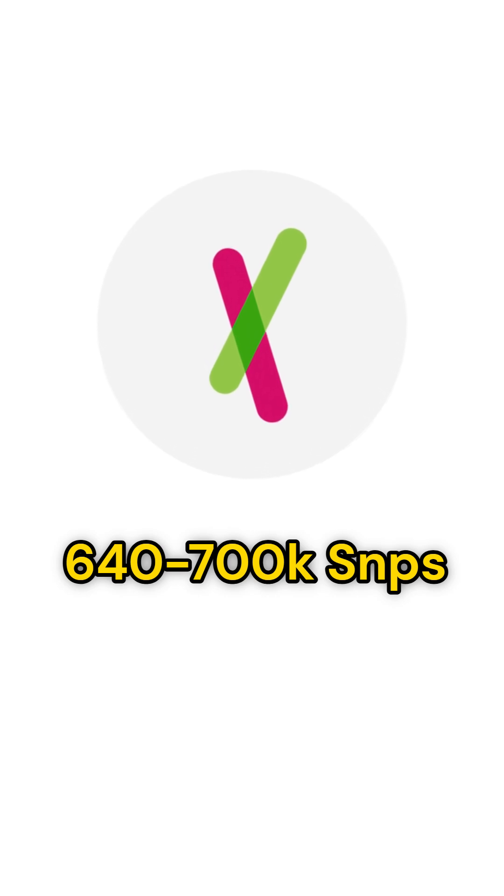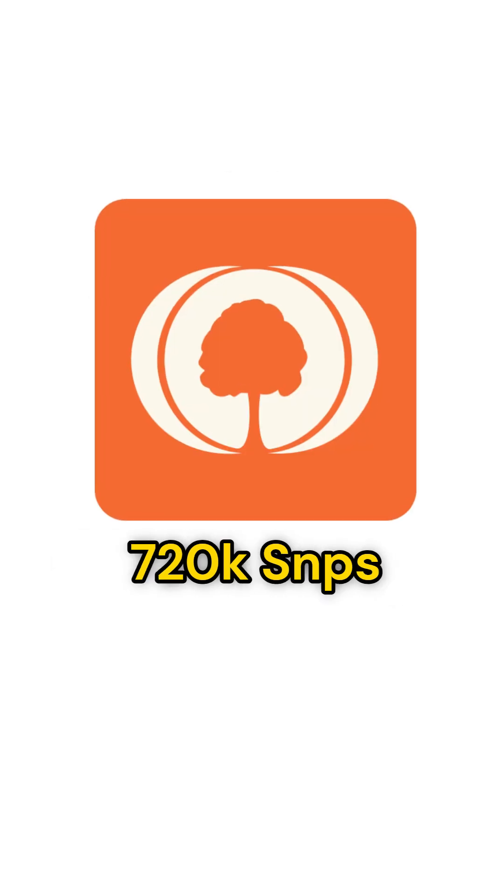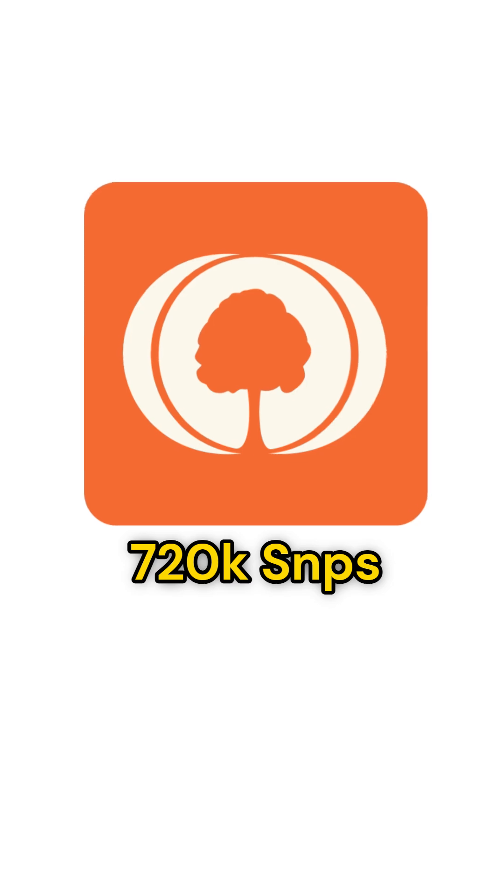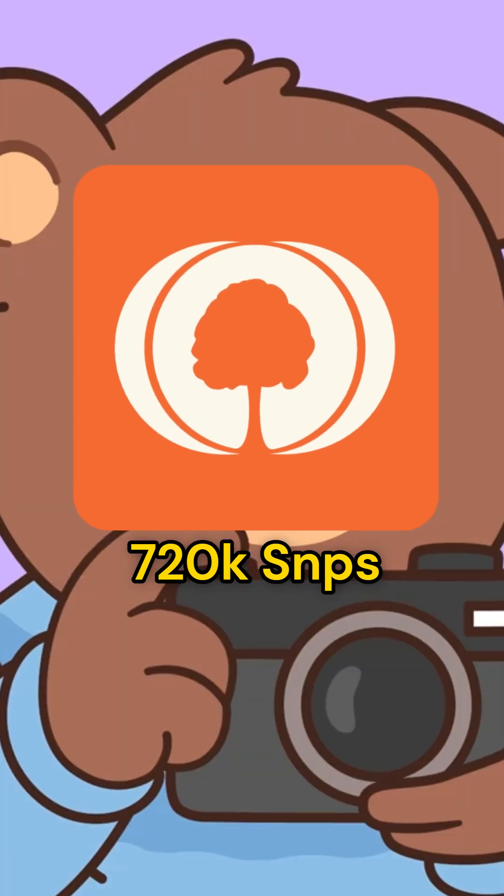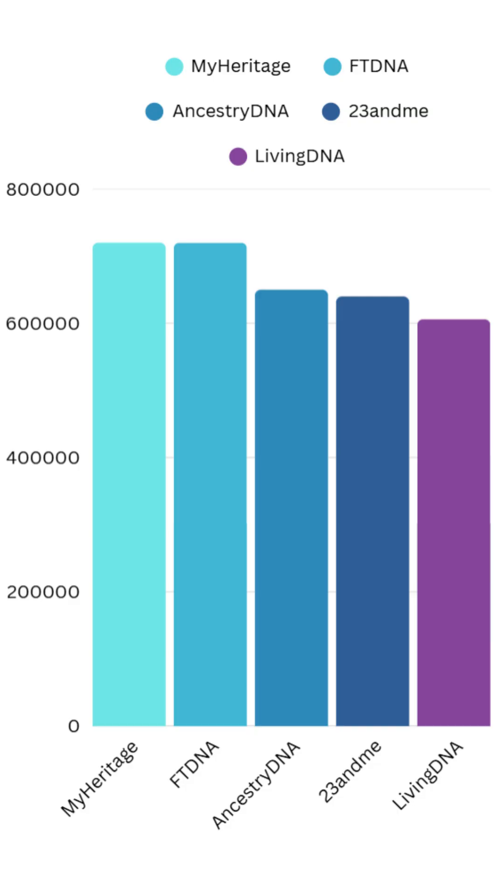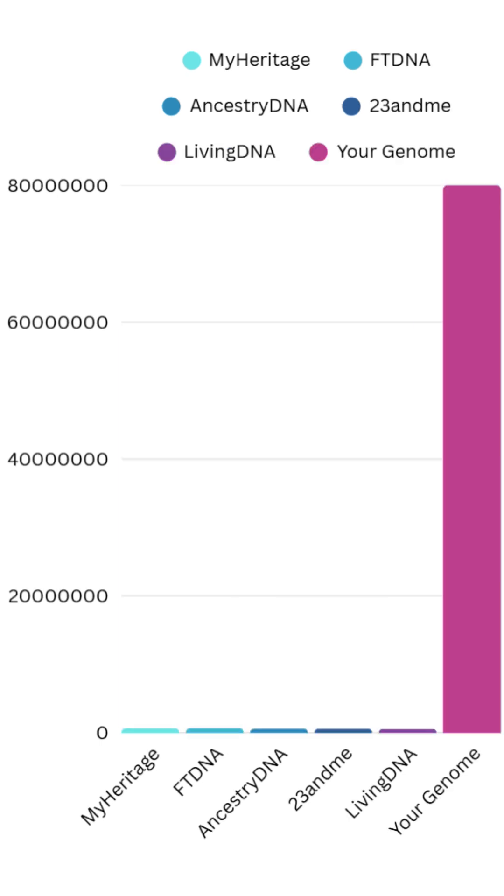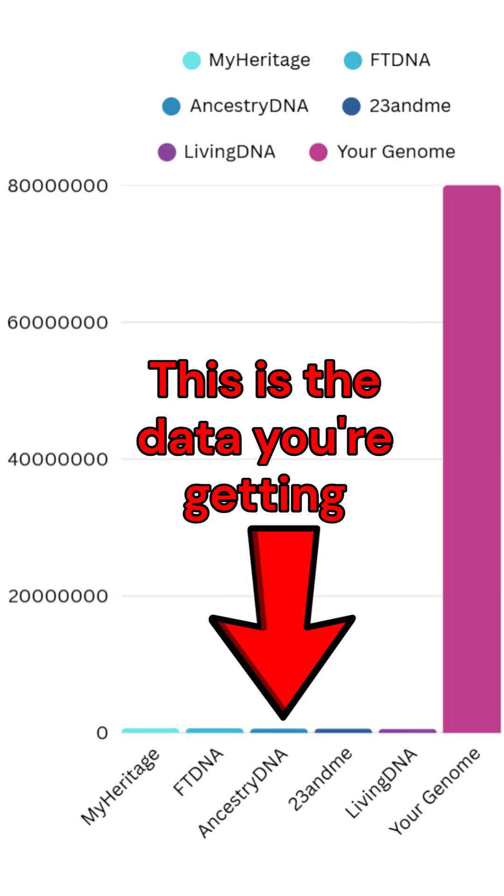Your raw DNA file from 23andMe, Ancestry, or MyHeritage contains just a snapshot, around 600 to 700,000 SNPs. But your genome holds over 80 million data points. That means you're only seeing a small fraction of your genetic profile.